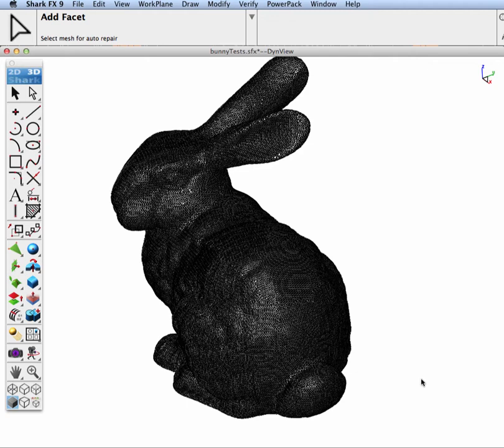Although our SubD to NURB tools do support triangles, NURB conversions from smoothly flowing quads result in a smaller, more lightweight NURB or surface or solid model.